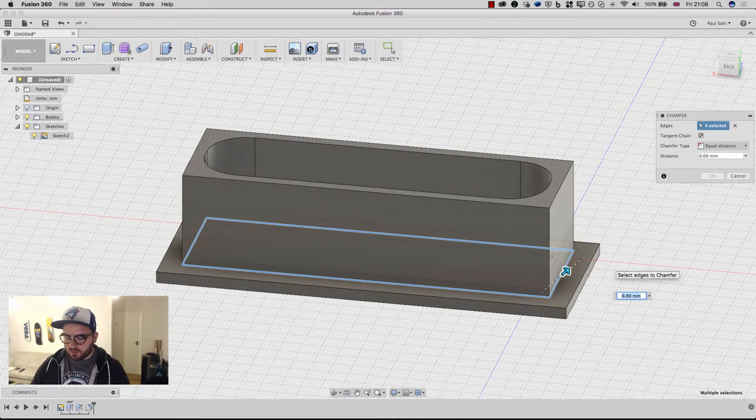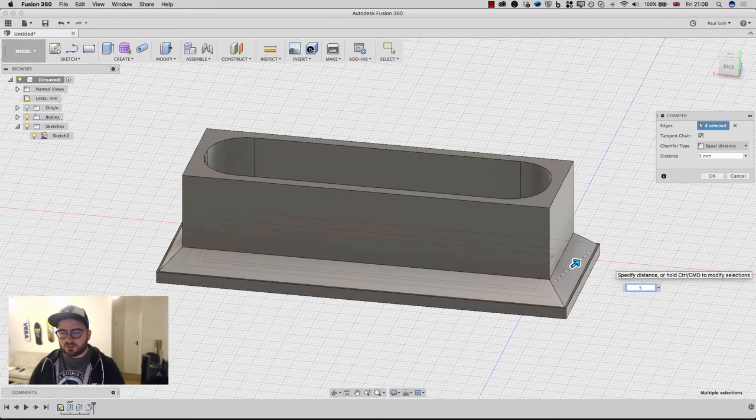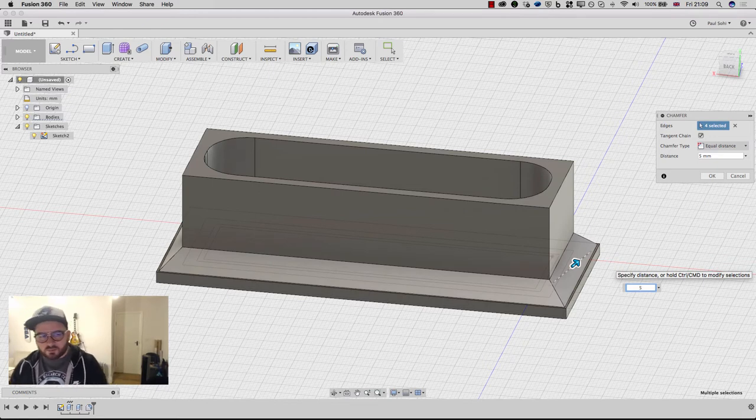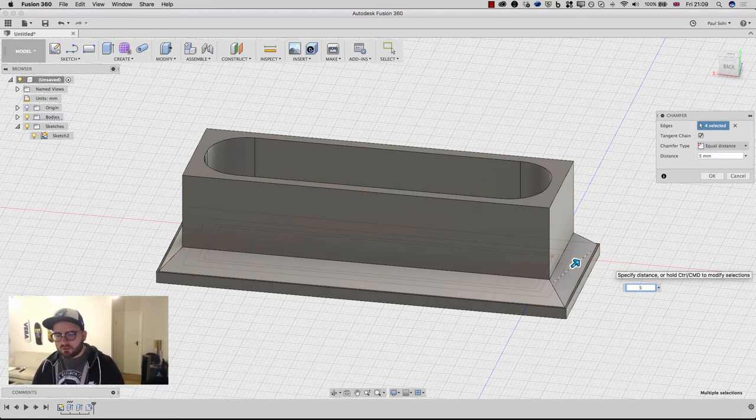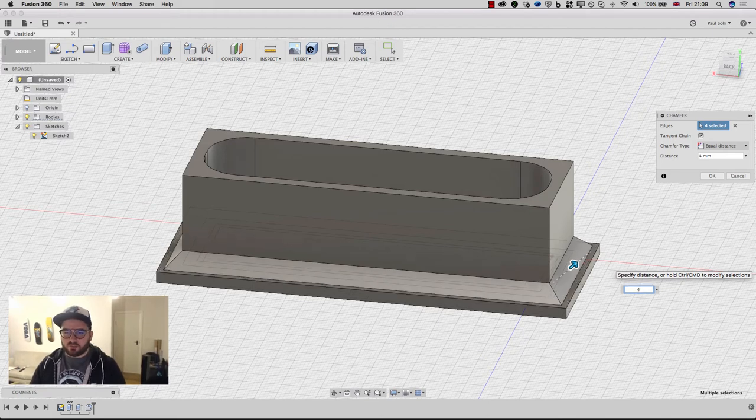And I'm going to put a 5mm chamfer on them. Now that doesn't look particularly attractive. I don't like the look of that. I'm going to change that to 4mm, so I've got a bit of room here that I'm going to put a fillet on later.